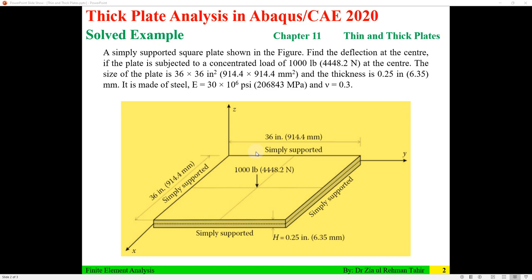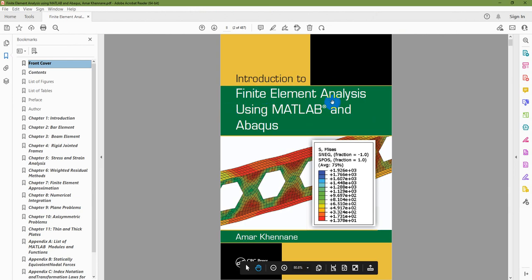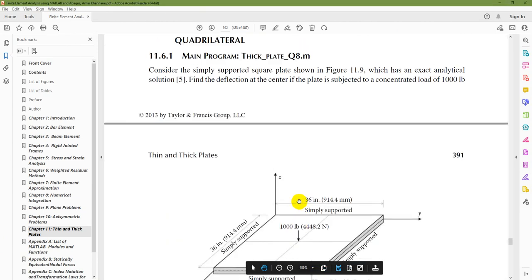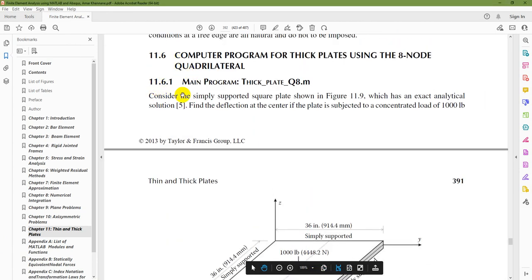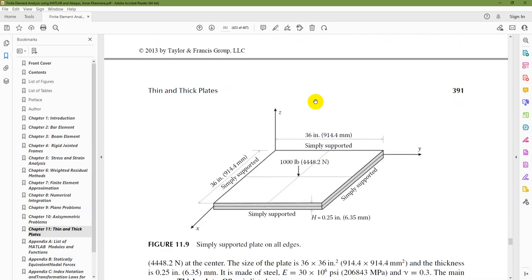This video tutorial is about analysis of a thick plate. The plate is simply supported at all edges and subjected to a load of 1000 pounds. This is a solved example from Chapter 11 of 'Introduction to Finite Element Analysis using MATLAB and Abaqus' — specifically problem 11.6.1, which covers thick plate analysis using a node quadrilateral element.